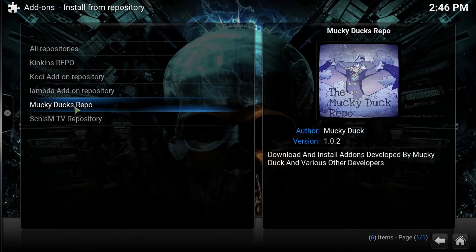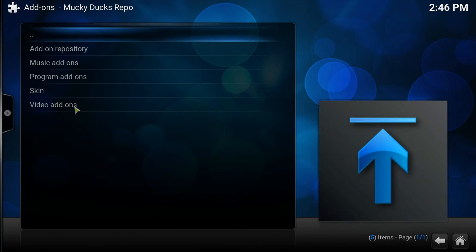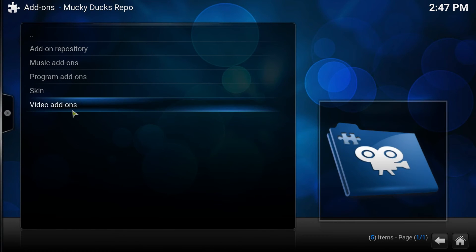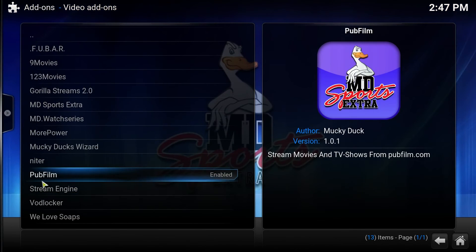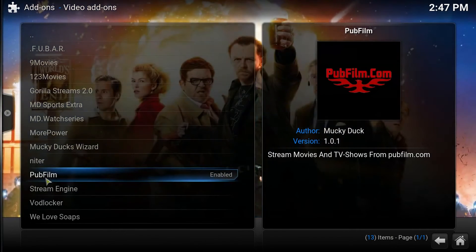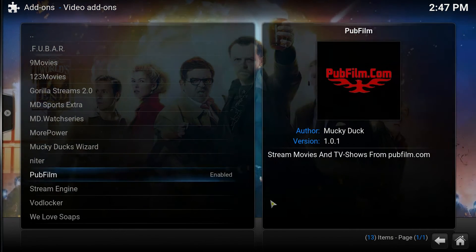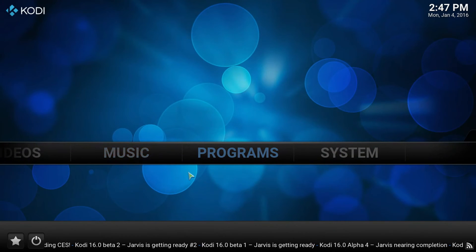You're going to click on MuckyDucks repo, then you're going to go to Video Add-ons. Then come on down to Pub Film. Okay, once that's enabled,